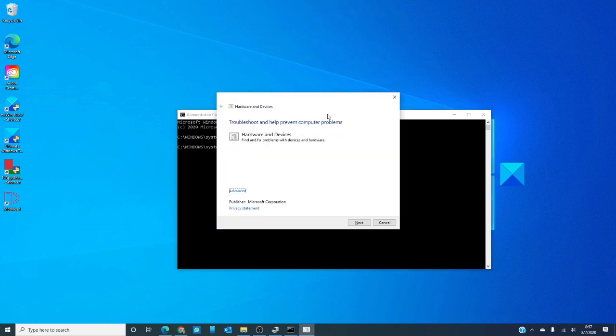And as you see, a dialog box, the hardware and device troubleshooter comes up. You just click next and run the diagnostic.